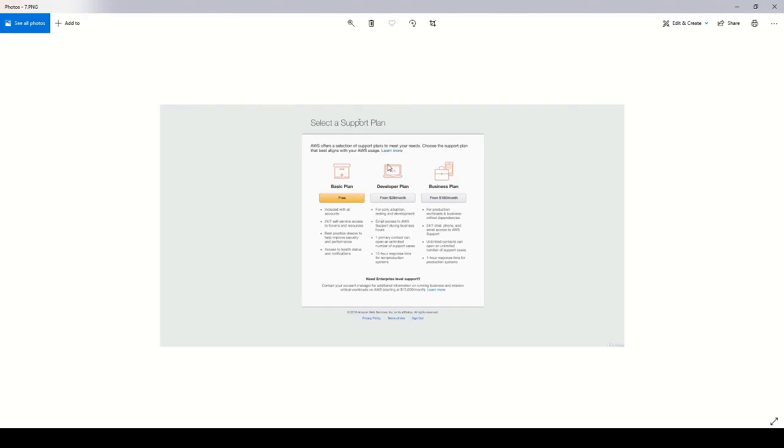If you do select developer or business plan, you will start being billed. It'll accrue from the moment that you click the developer or business plan. That can start getting pretty pricey, especially if you accidentally hit the business plan for $100 a month.